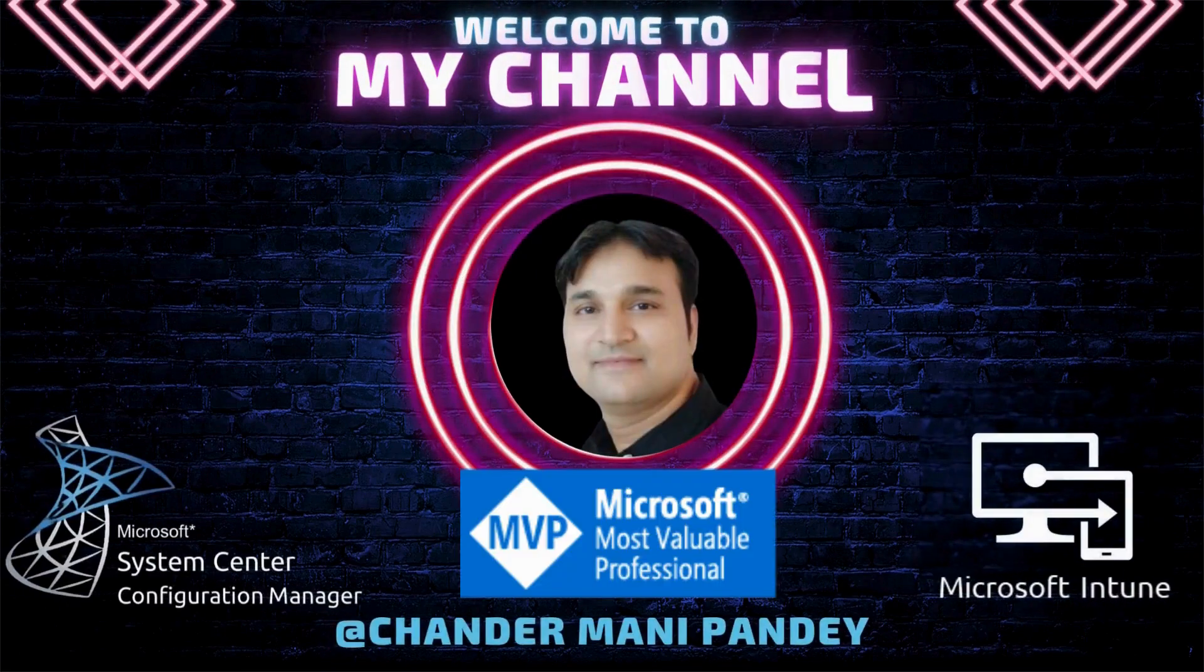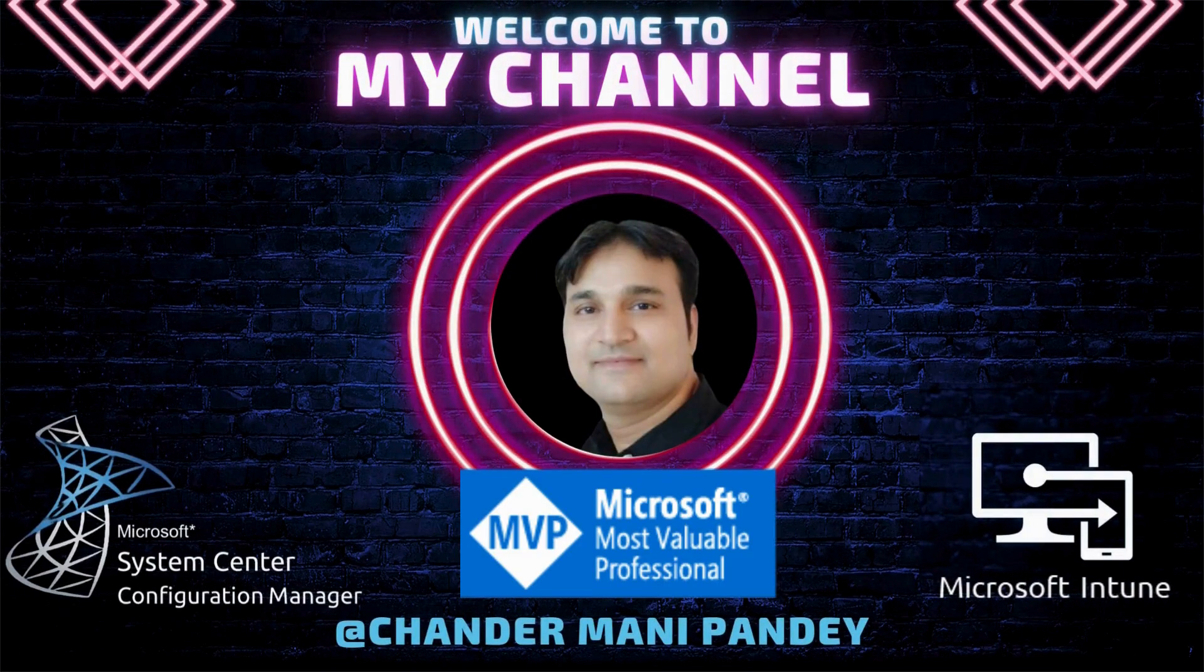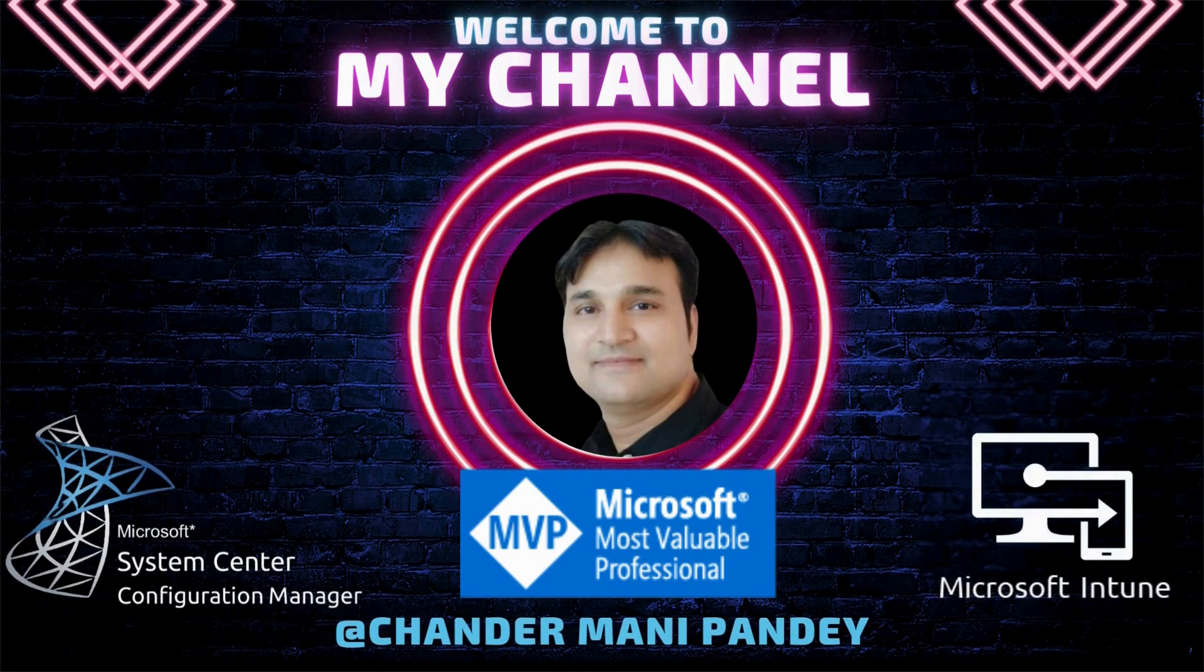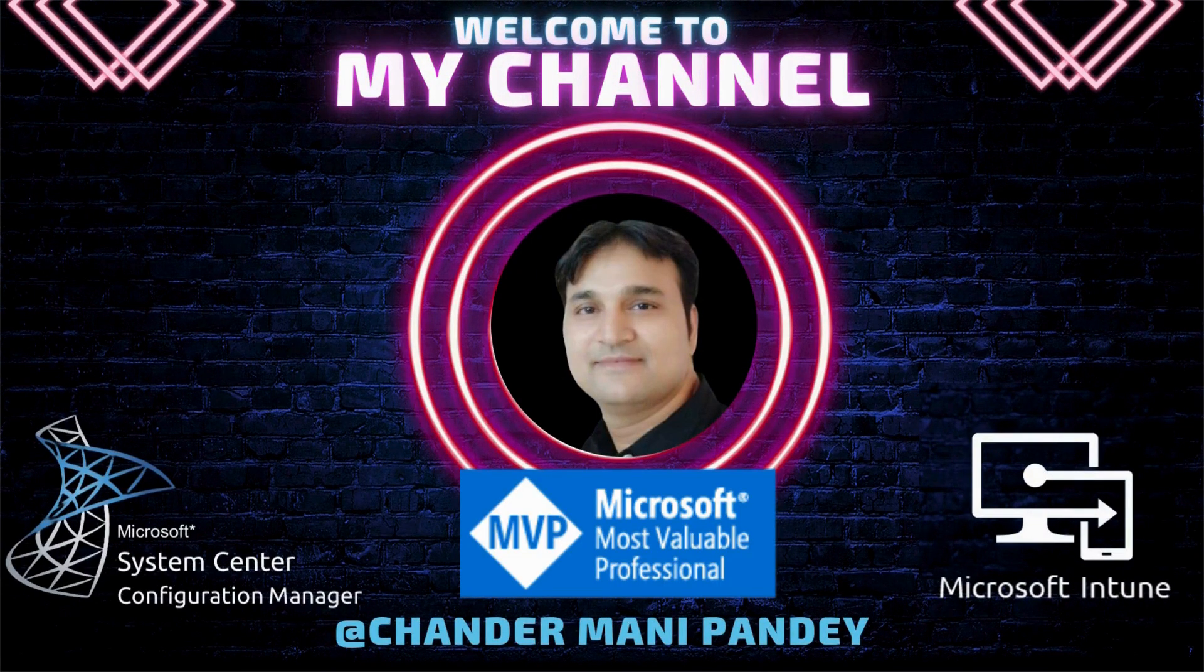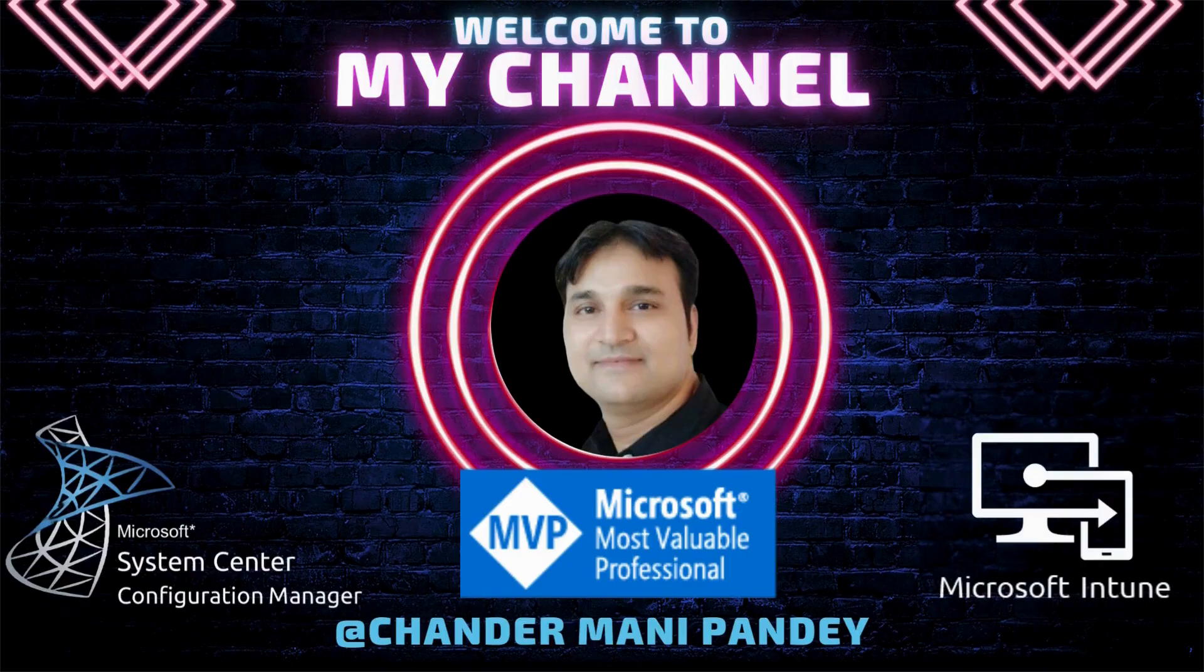Hello all and welcome back to my channel. My name is Chandramani Pandey and thank you very much for watching my other videos.